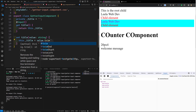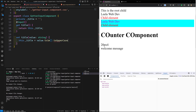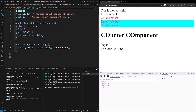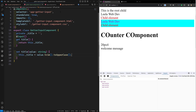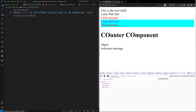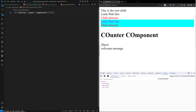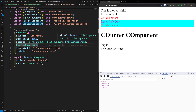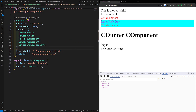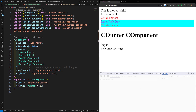In the setter I'll also call '.toUpperCase()' on the trimmed value. This is the input property with getter and setter. Now going to the getter-input component HTML file, I'll add an h3 tag with 'Getter Input Component' and display the title using interpolation '{{ title }}'. Then in the app component TypeScript I need to import the GettterInputComponent.